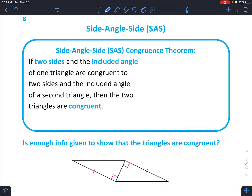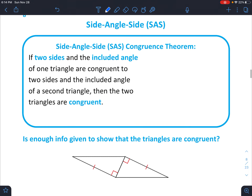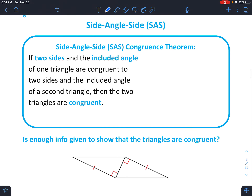Hello, today we're talking about a congruence theorem for triangles called side-angle-side. We're going to have a whole bunch of different theorems that we're going to talk about over the next few days. This one is one of the easiest ones to remember. Basically, two sides and the included angle — included means it's right in between the two sides — of one triangle are congruent to two sides and the included angle of the second triangle, and those two triangles are actually congruent. So let's draw a quick little example of that.